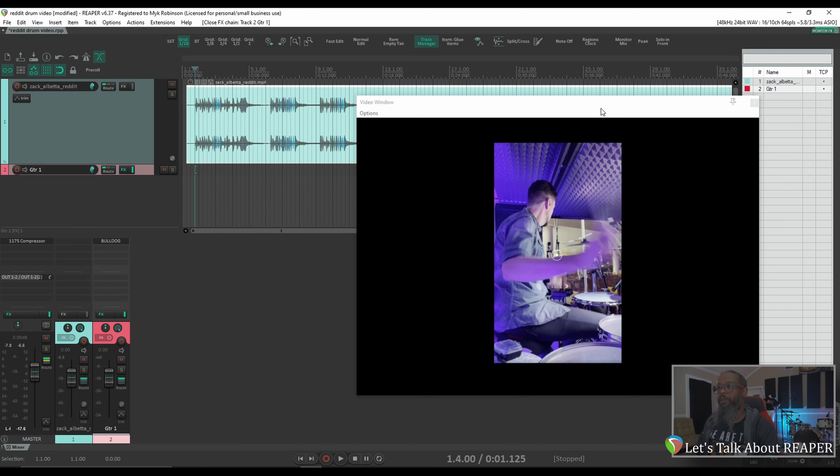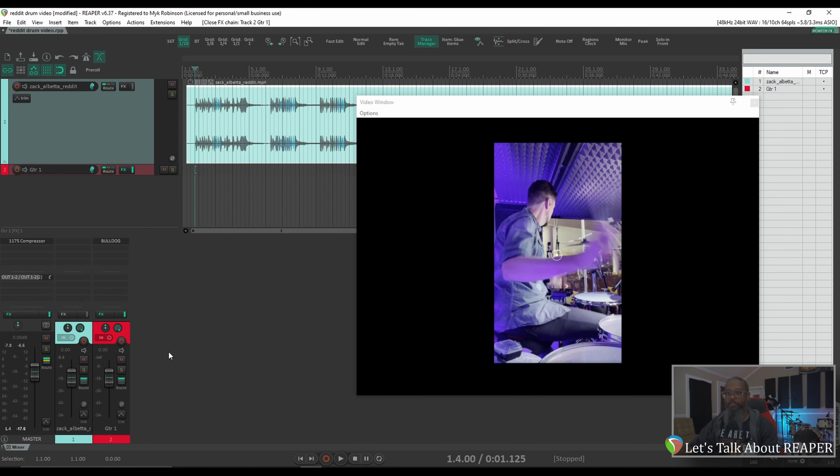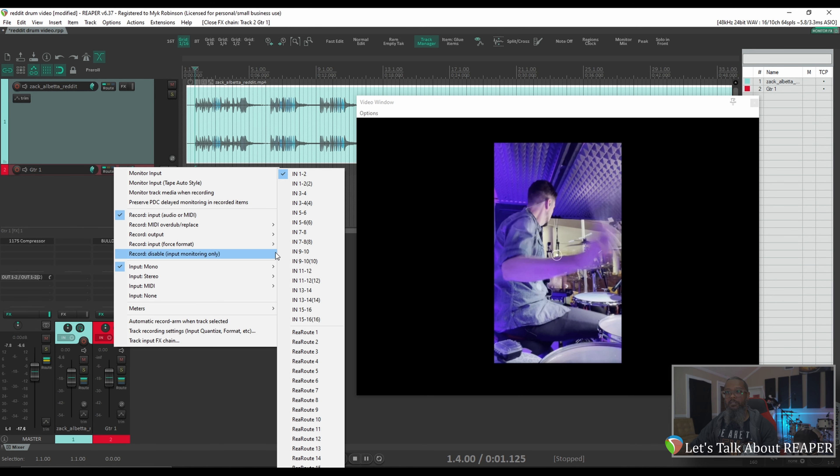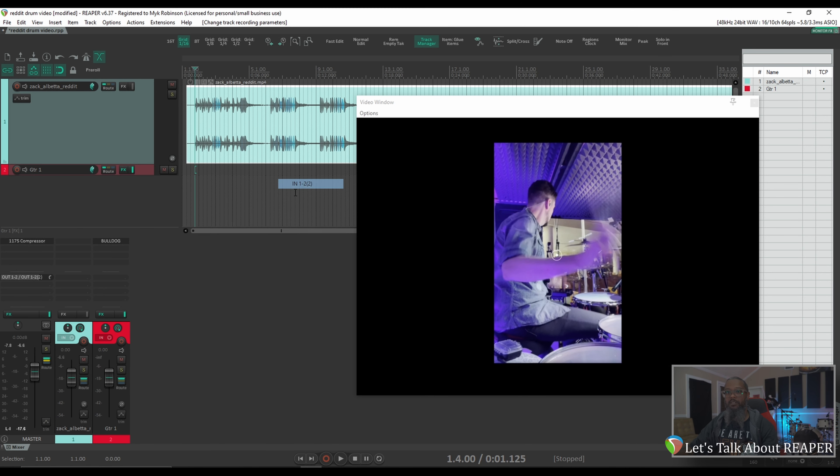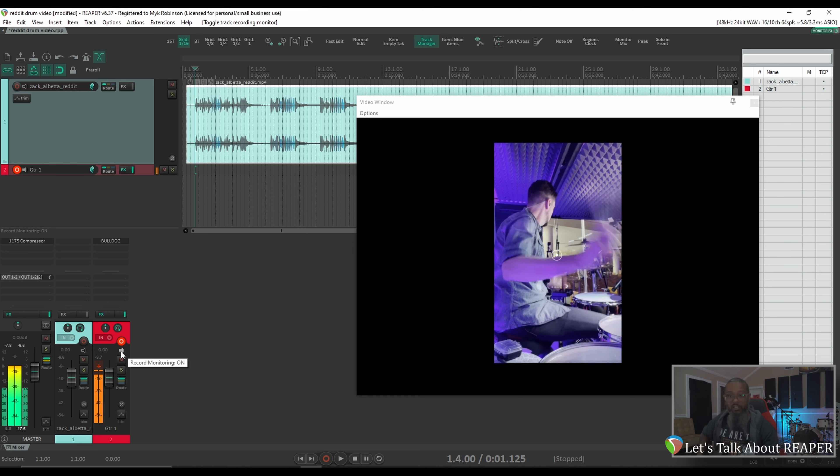Alright, let's grab a guitar and see if we can make a metal track out of this. I'll make sure that the correct input for my guitar is armed, and I'll also turn on record monitoring. Let's make sure we've got some sound here. Let's see what we can come up with.